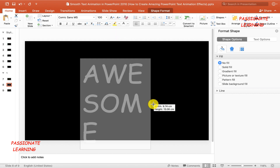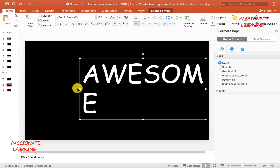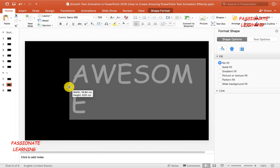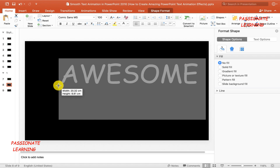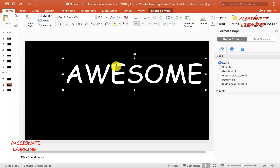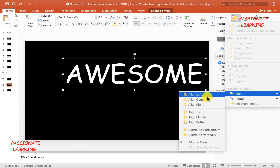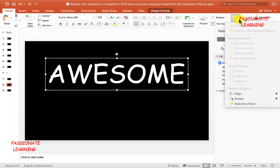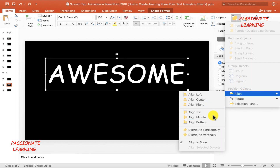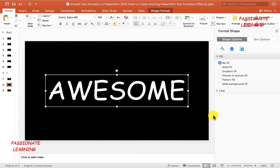Let me rearrange the text box so that the word 'awesome' appears completely in one line within the text box. Then I'll come over to the Arrange button and align this text box to the center as well as the middle of the slide.